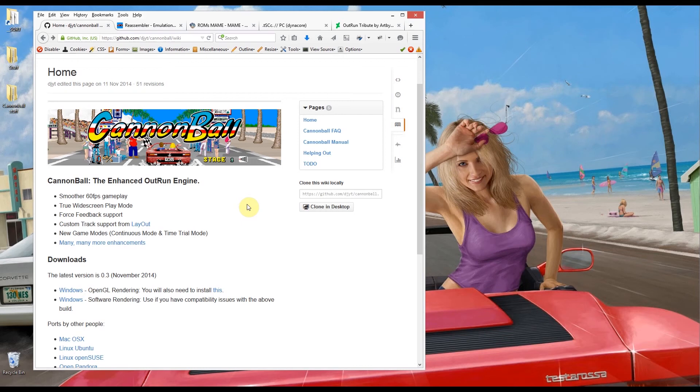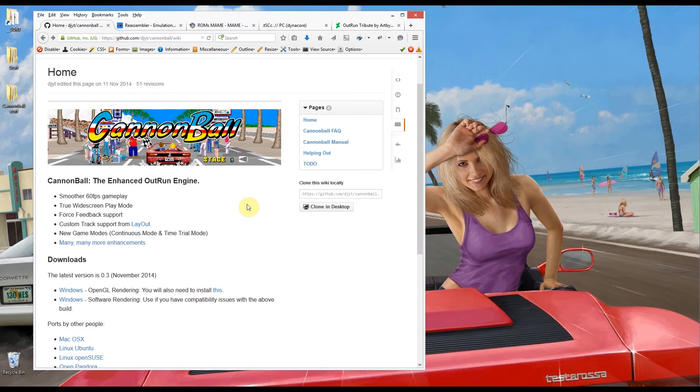This is a tutorial to show you how I can get Cannonball installed and running with all the required ROMs and a few options here just to show you how you can set things up and support analog steering wheels if you've got one of those for your PC and a few other bits and pieces.